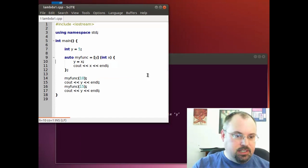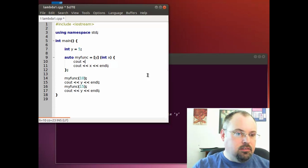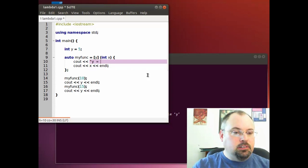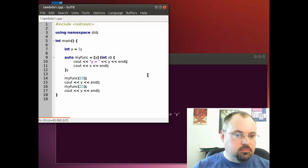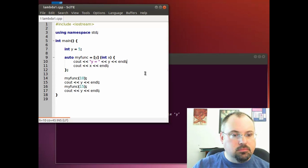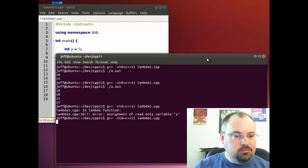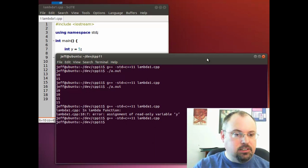But we can use it in here. Now we'll compile it and run it.